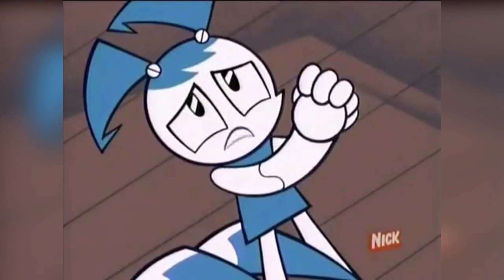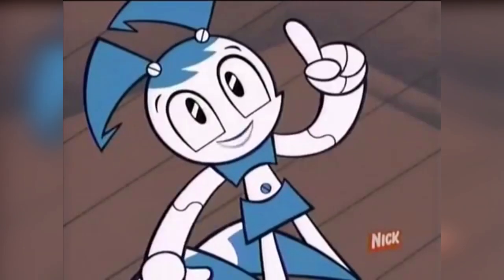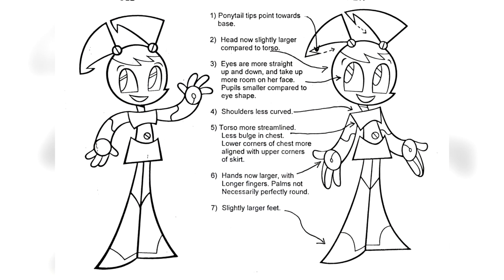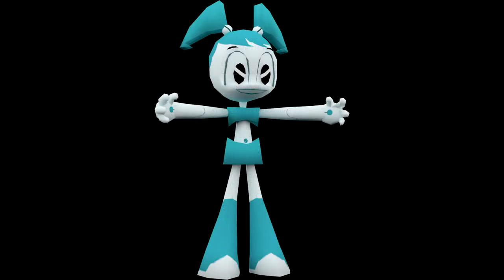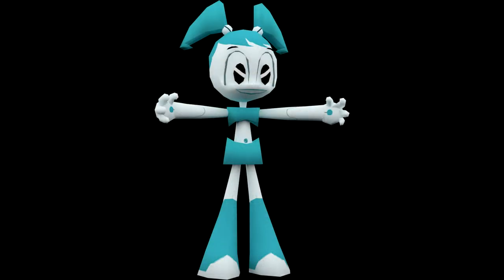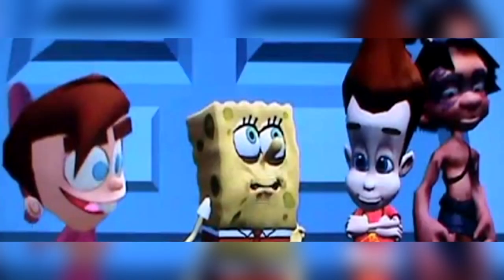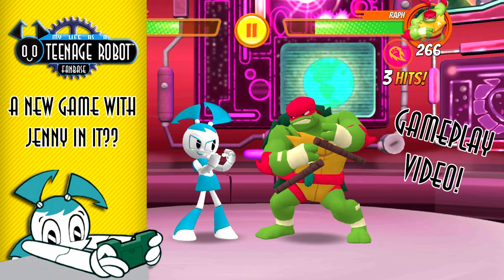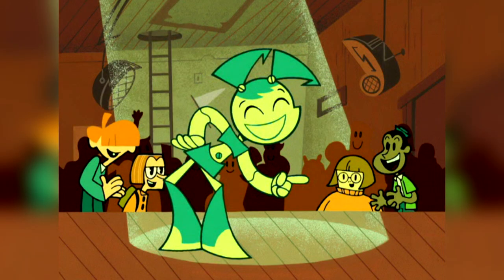As the show progressed, there were a few minor changes made to Jenny's design, which Ranzetti pointed out in an image. We even got to see Jenny's 3D model in Nicktoons: Attack of the Toybots — though this goes to show Jenny is meant to be seen in 2D, so it can be very odd to see this version of her. This applies to most cartoon characters too. A better-looking 3D model of Jenny can be seen in Super Brawl Universe, but it still looks a bit off.